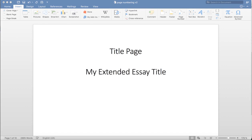In this video we'll learn how to start the page numbering from another page than the first page of our document.